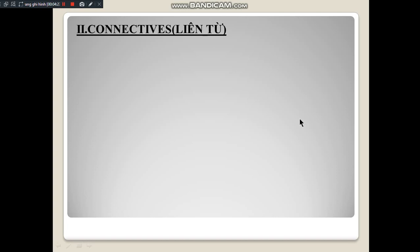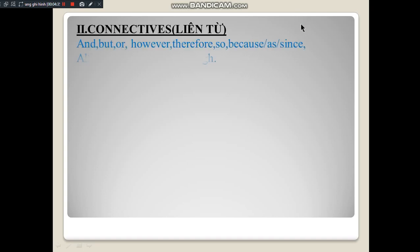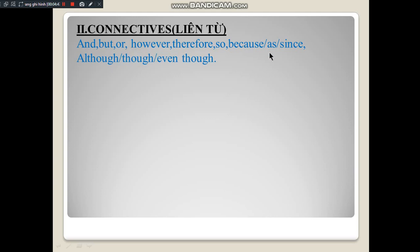We continue with connectives. Connectives are linking words. The ones you have learned are: 'and,' 'but,' 'or,' 'however,' 'therefore,' 'so,' 'because,' 'as,' 'since' (all share the same meaning), and 'although,' 'even though,' 'though' (all share the same meaning). Now look at the examples on screen.